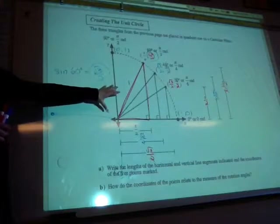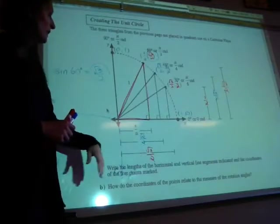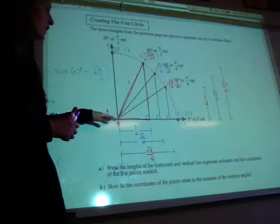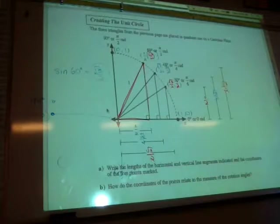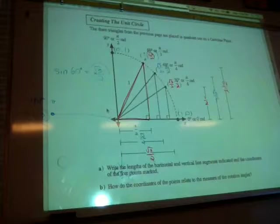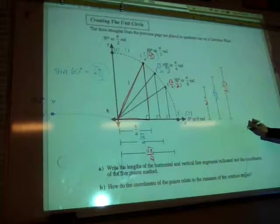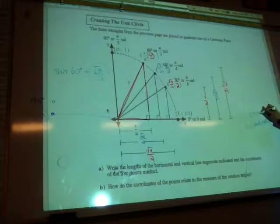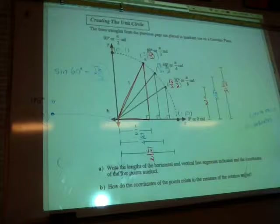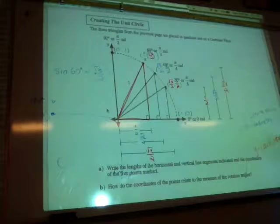We've written all the lengths for the special triangles on here. On the x-axis the lengths go 1, 2, 3 — or starting from 30 degrees, 3, 2, 1. There's a pattern in how the heights increase and decrease. How do the coordinates of the points relate to the rotation angle? For all the x coordinates, that's going to be our cosine ratio. And for all the y coordinates, that's our sine ratio.